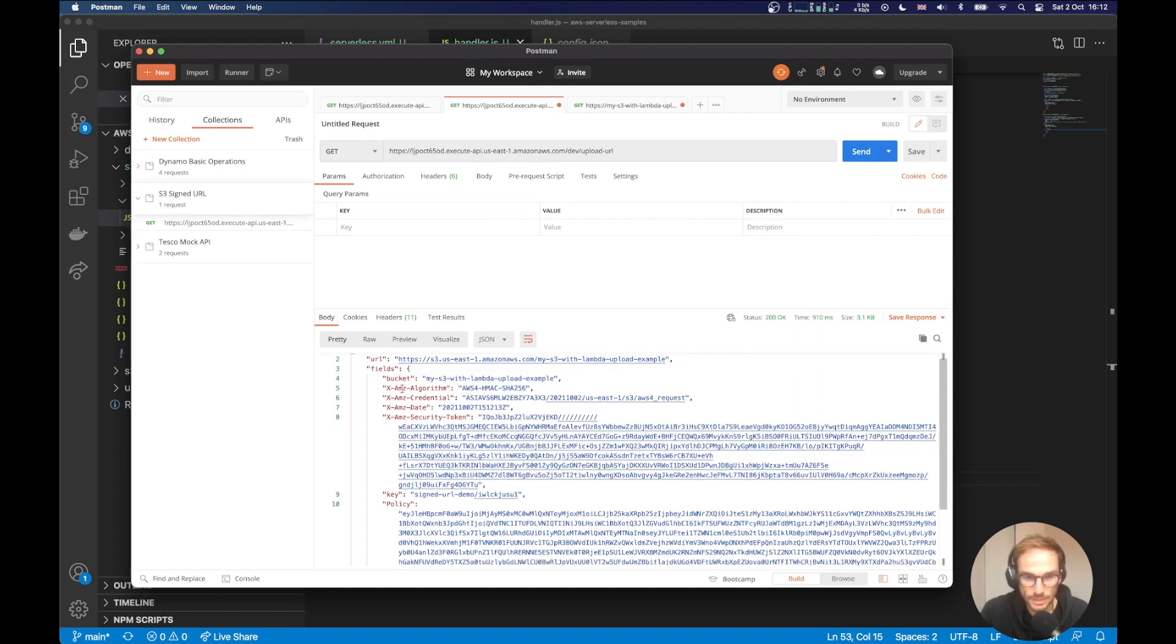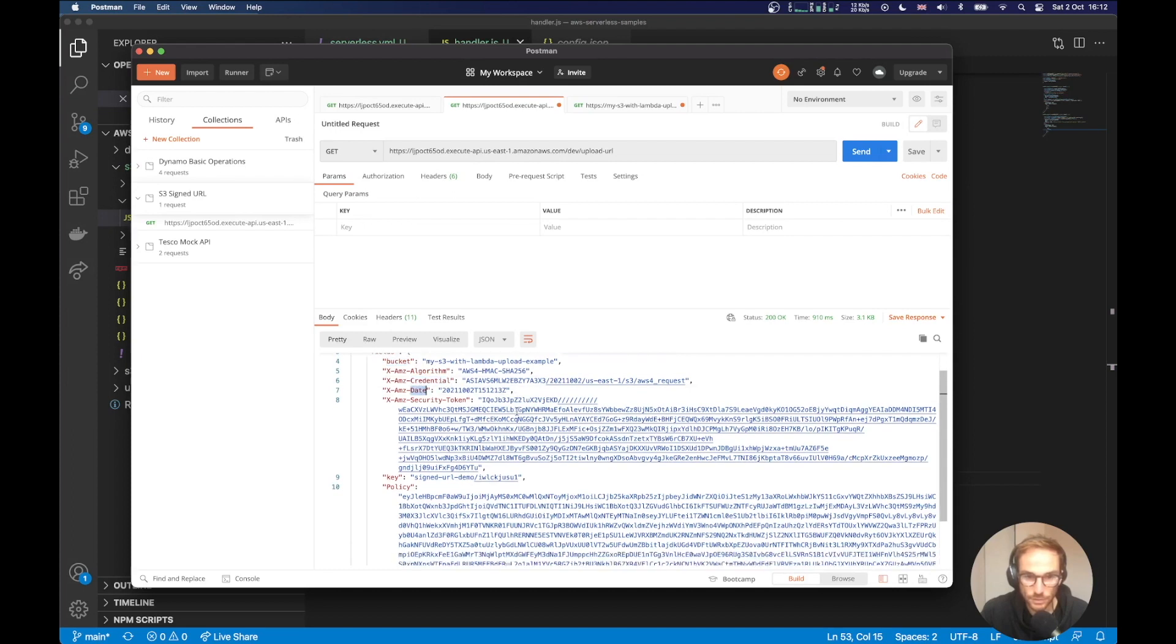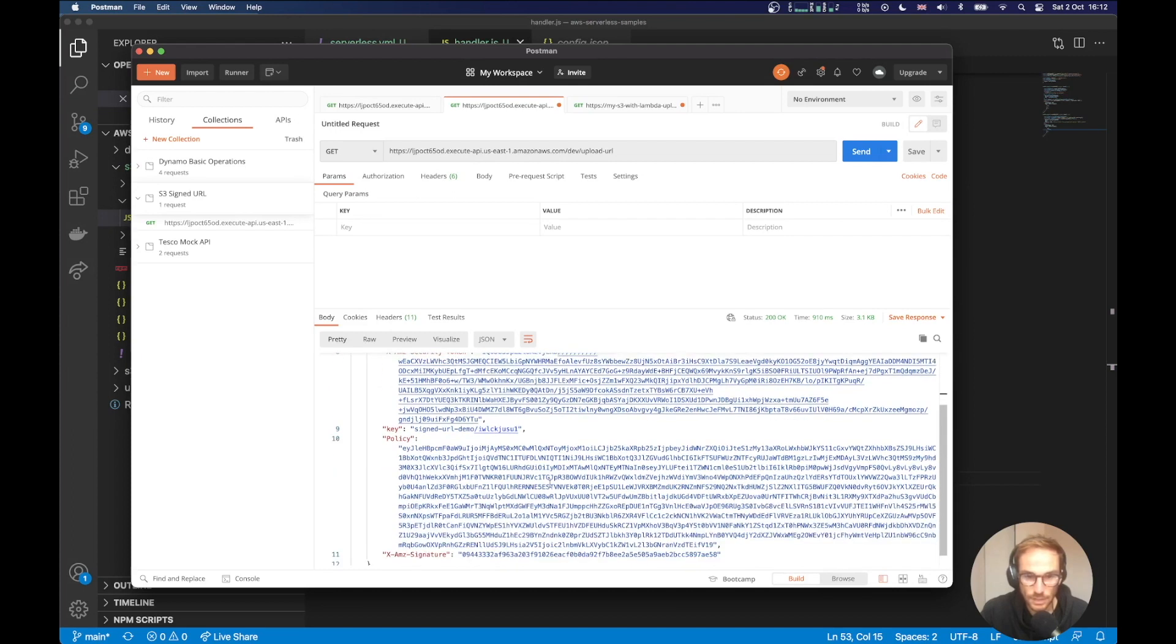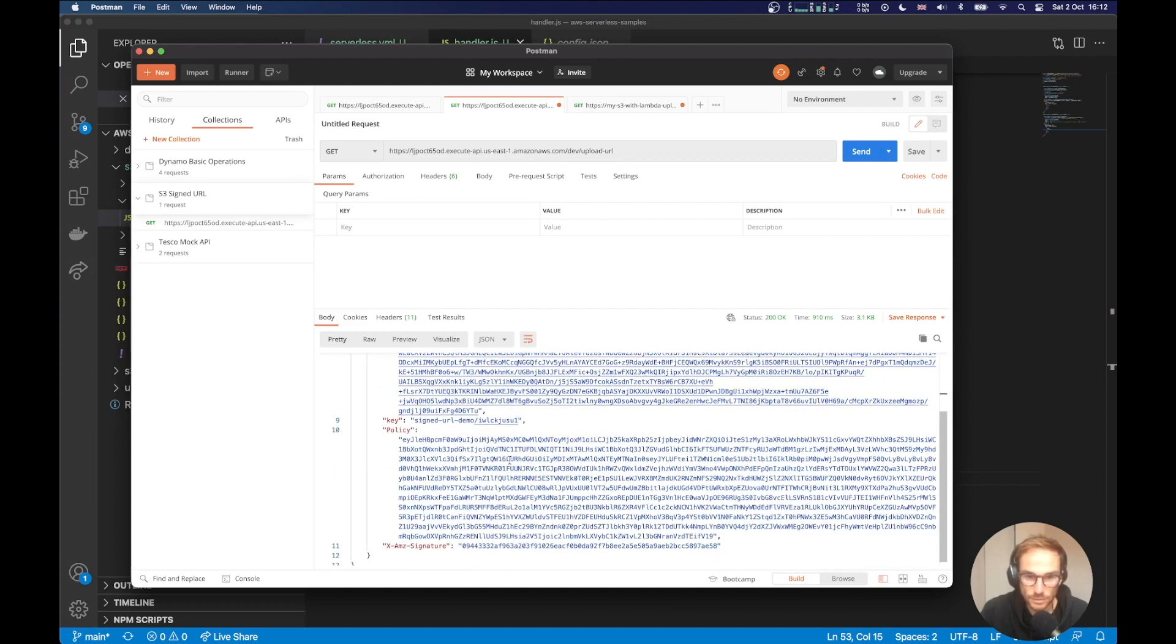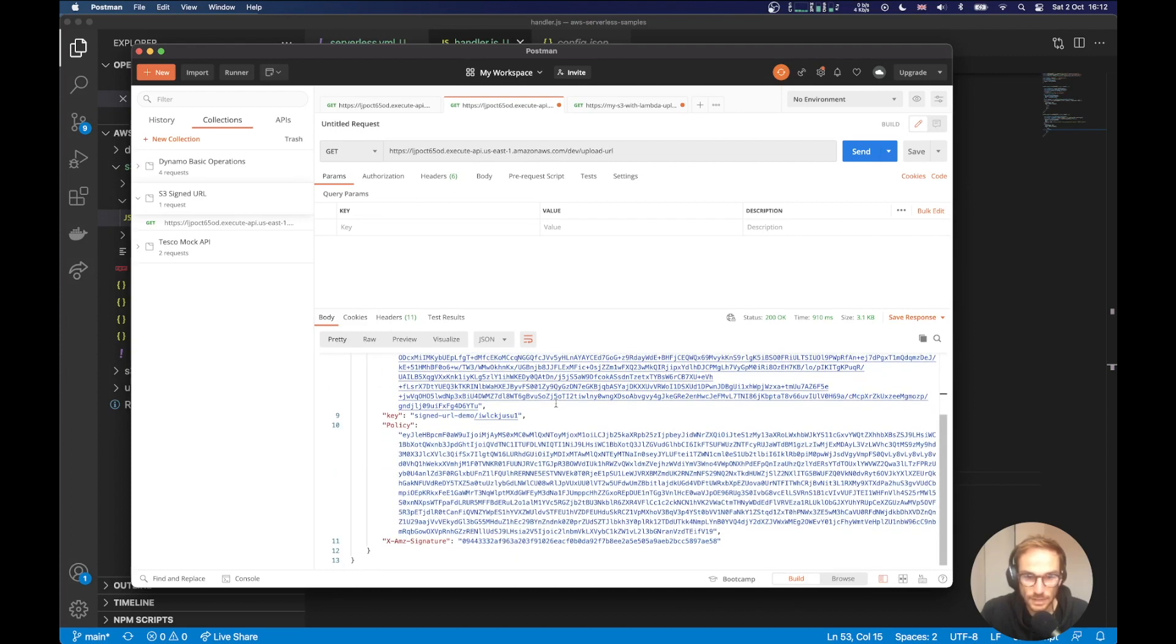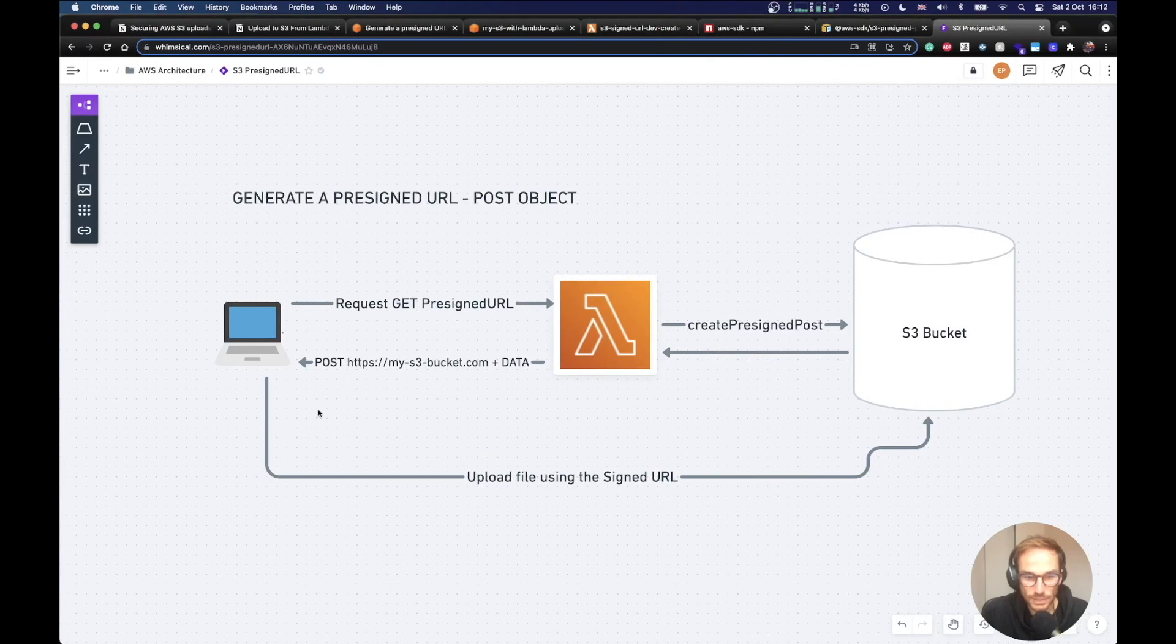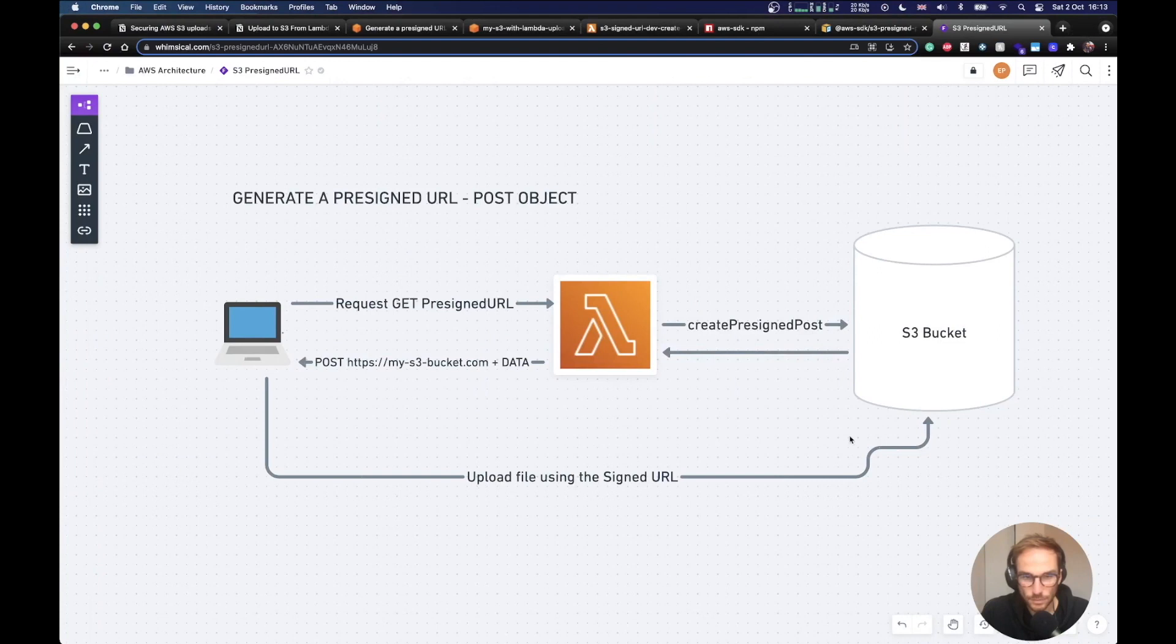So as you can see, is here in the case, like the bucket name, then there is like algorithm, credential, date, security token, and loads of other fields that are needed from Amazon to authenticate your client. With this data, your client, as you can see, can go through and update the file. And that's all for the pre-signed URL post object.